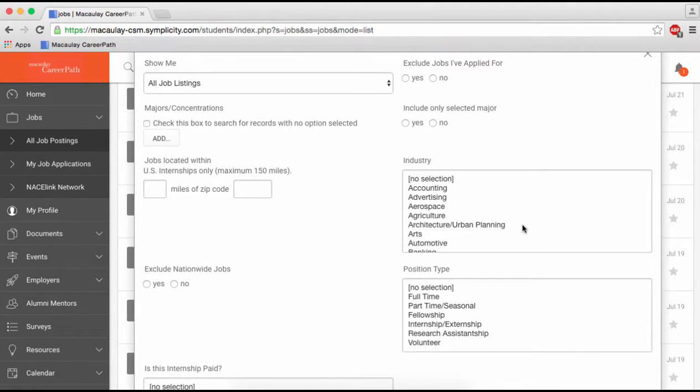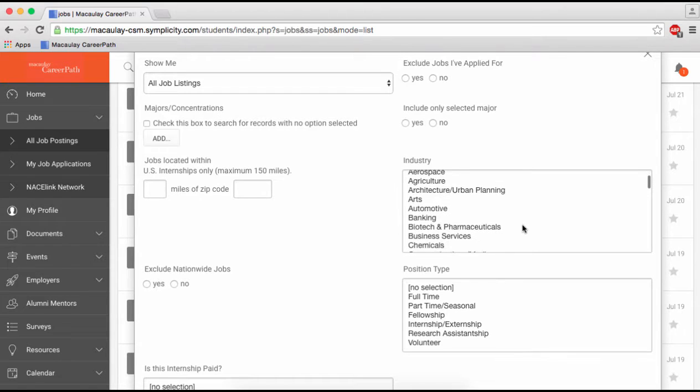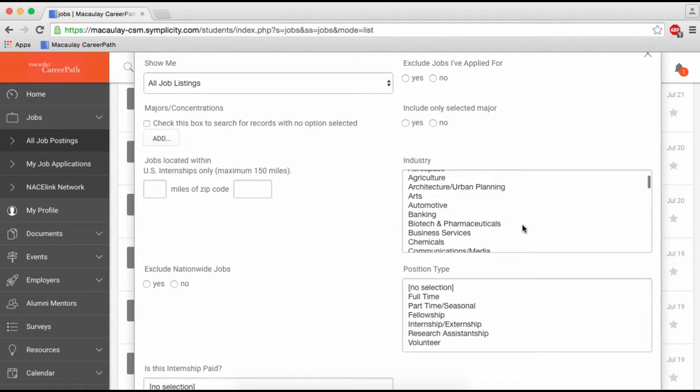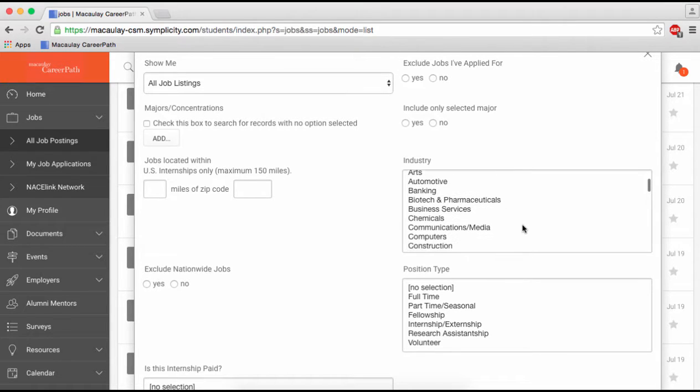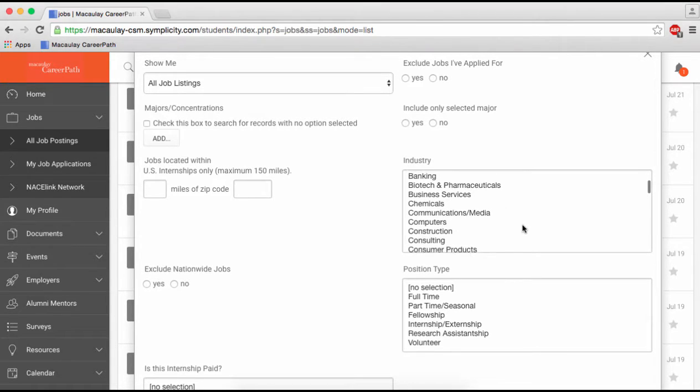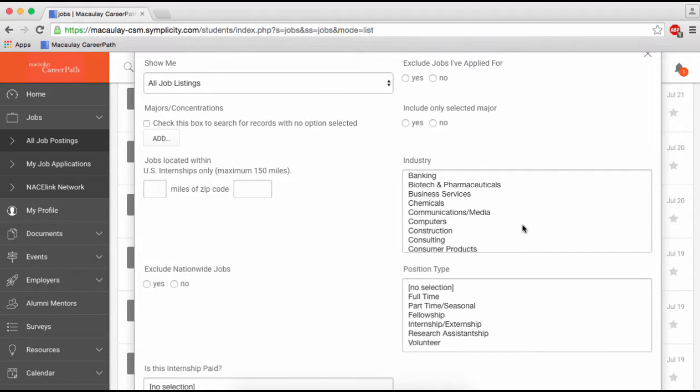You can search based on major, location, industry and position type. To select multiple industries and positions, hold down the command key while clicking on the terms.